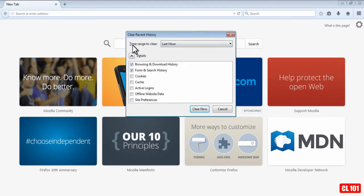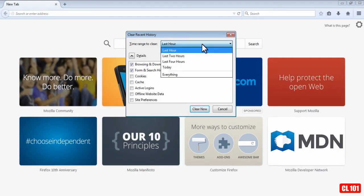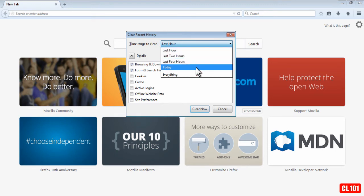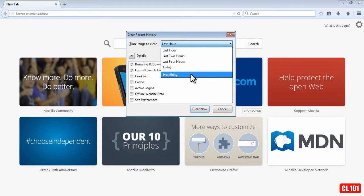So you'd click on that, and as you can see, it gives you a time range for the last hour. If you click on that, it'll give you last two hours, last four hours, today, or all the history since you've started using the browser.